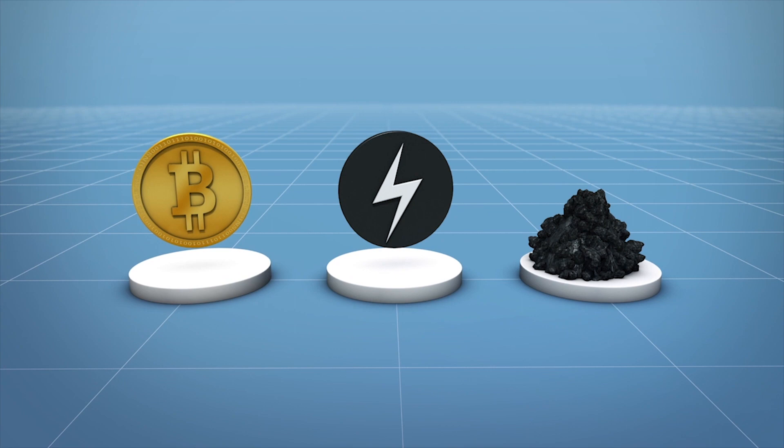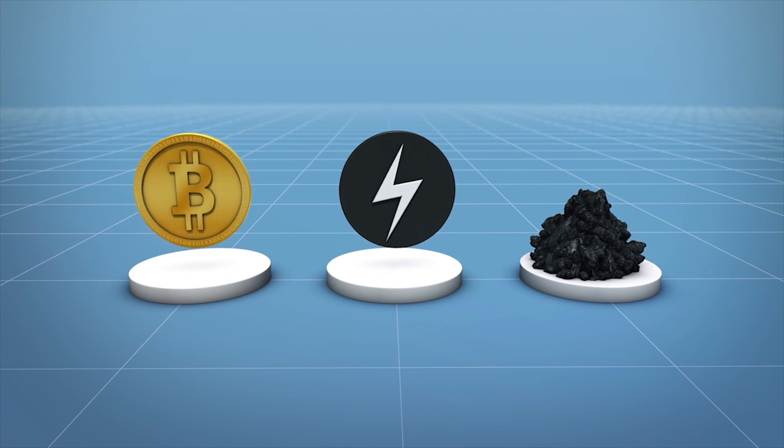They wanted to find out where the cryptocurrency miners were located, how much energy was consumed, and how much carbon emissions were produced as a result.